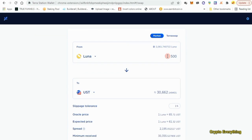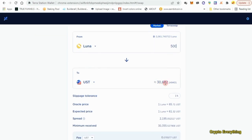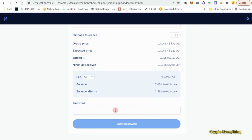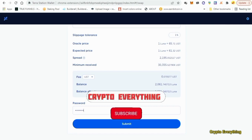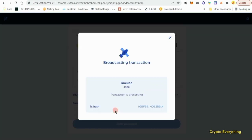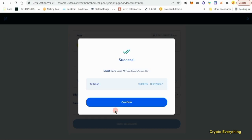Let's swap to UST first — maybe use 500 out of the 2000. That's going to give us about 30,062 UST tokens. You just have to approve it and enter your password. A tip: if you save your password, it will automatically fill in for every transaction — all you have to do is click Enter.